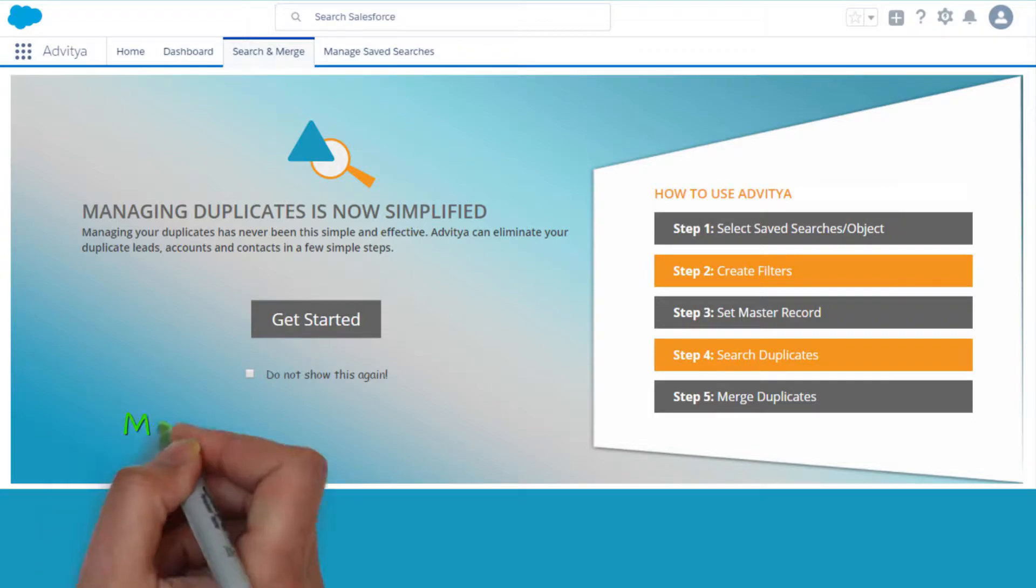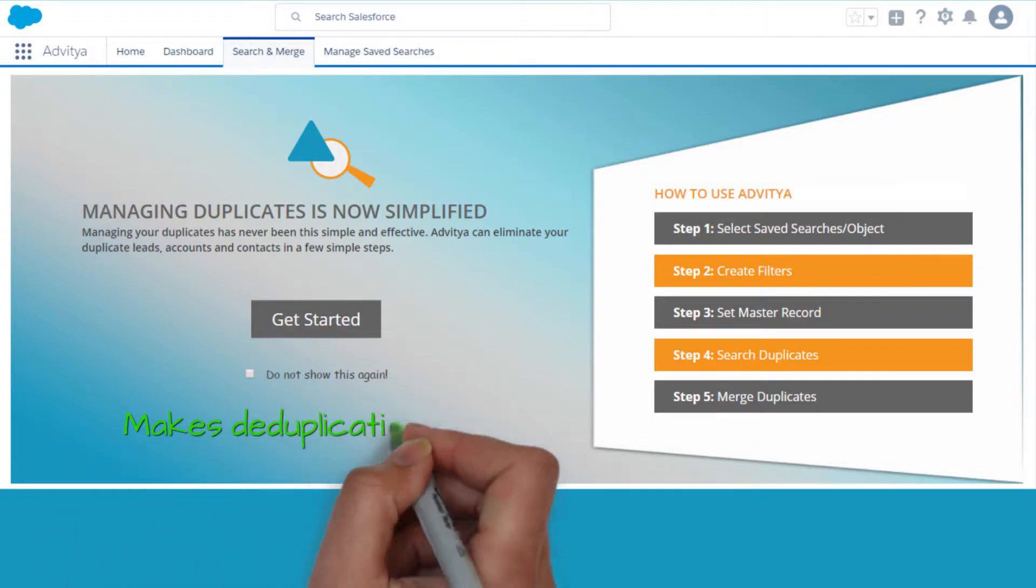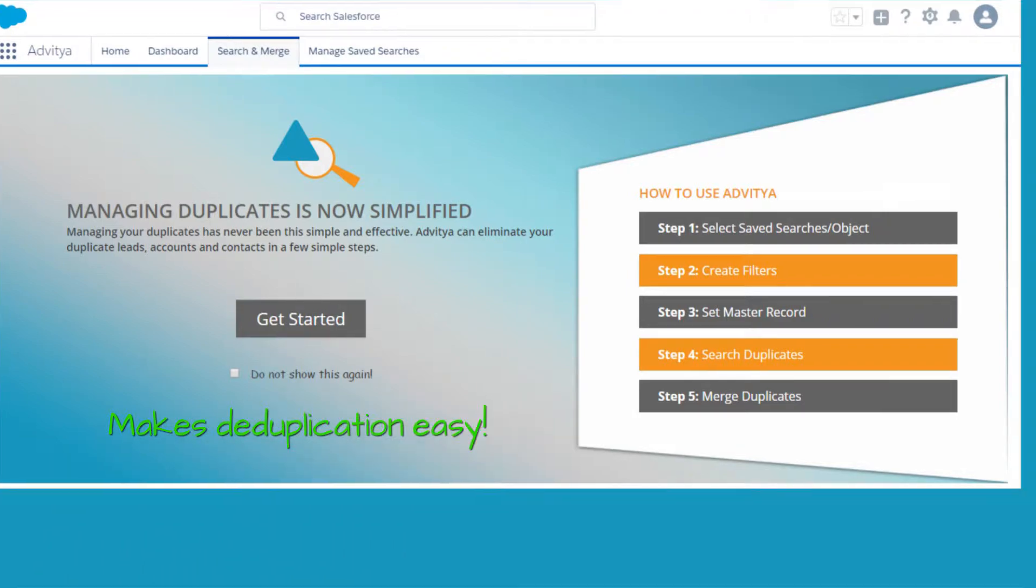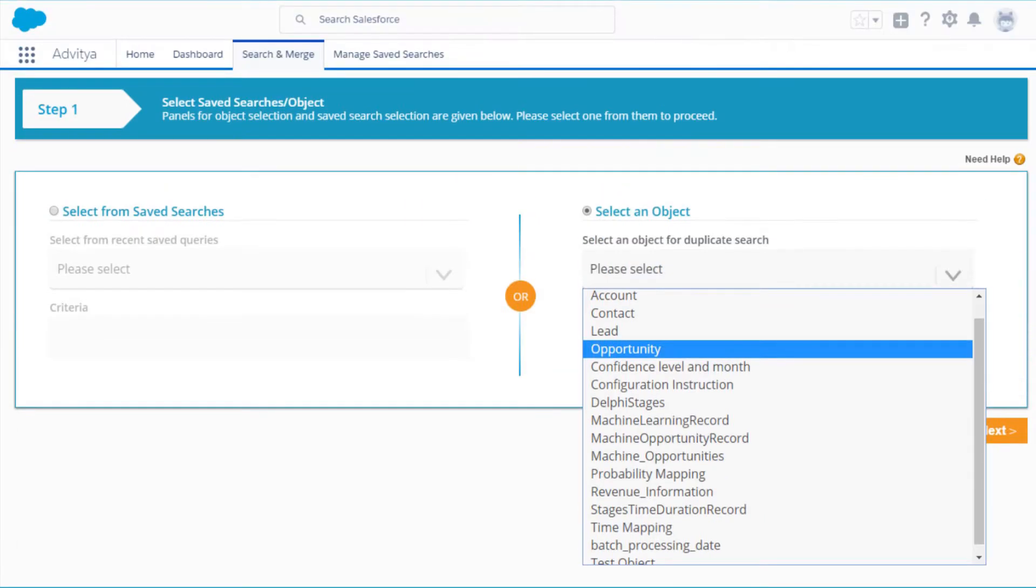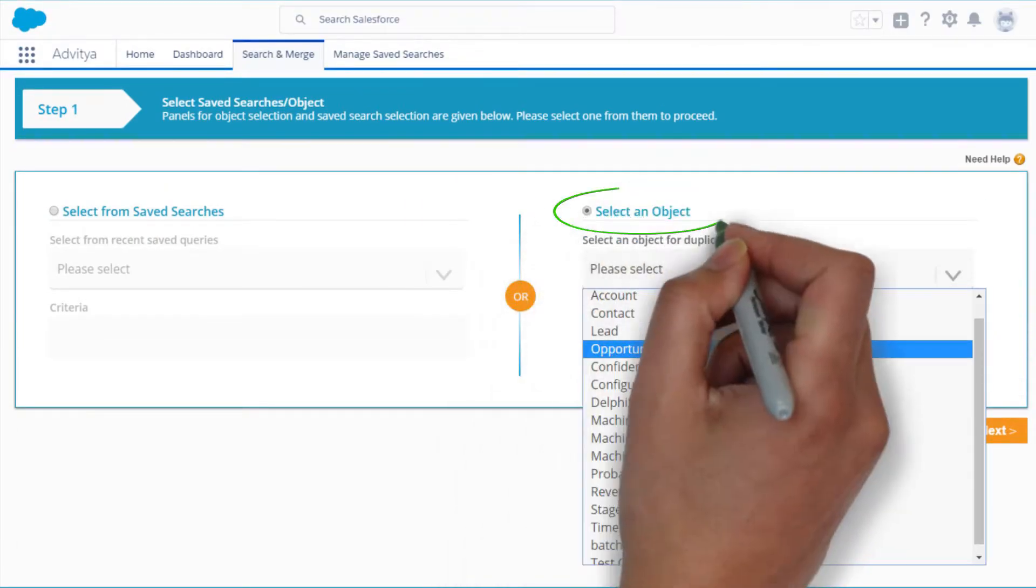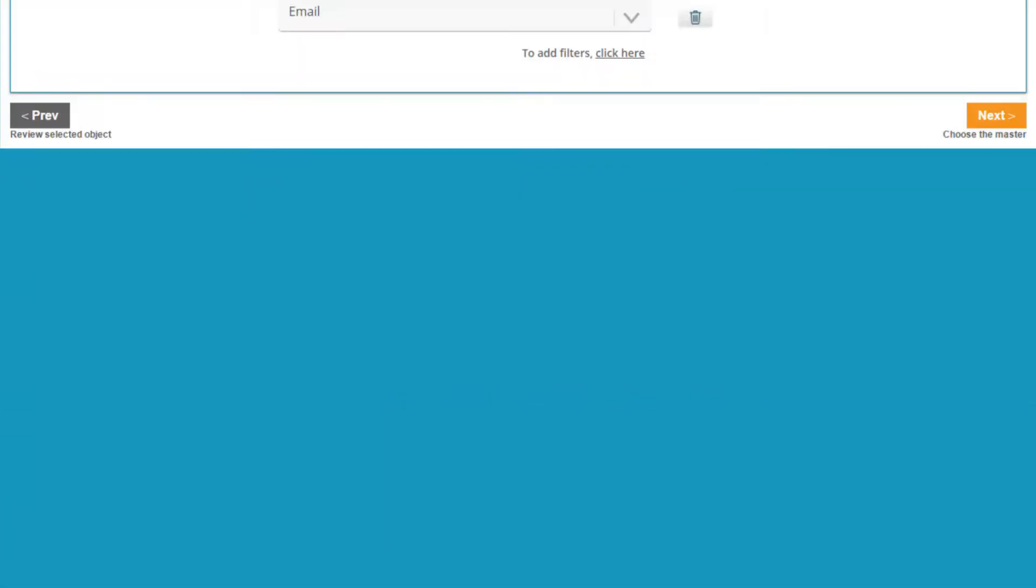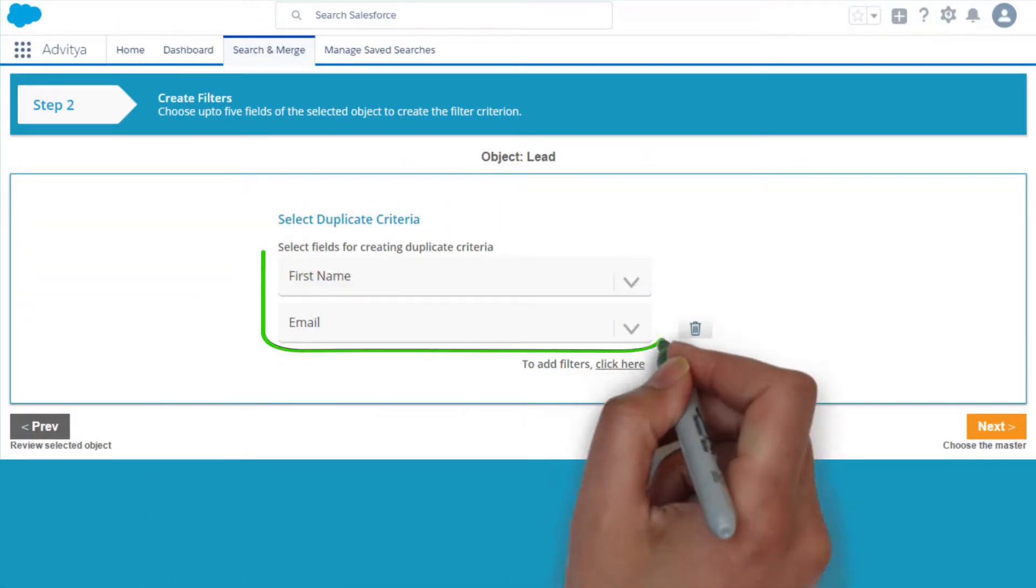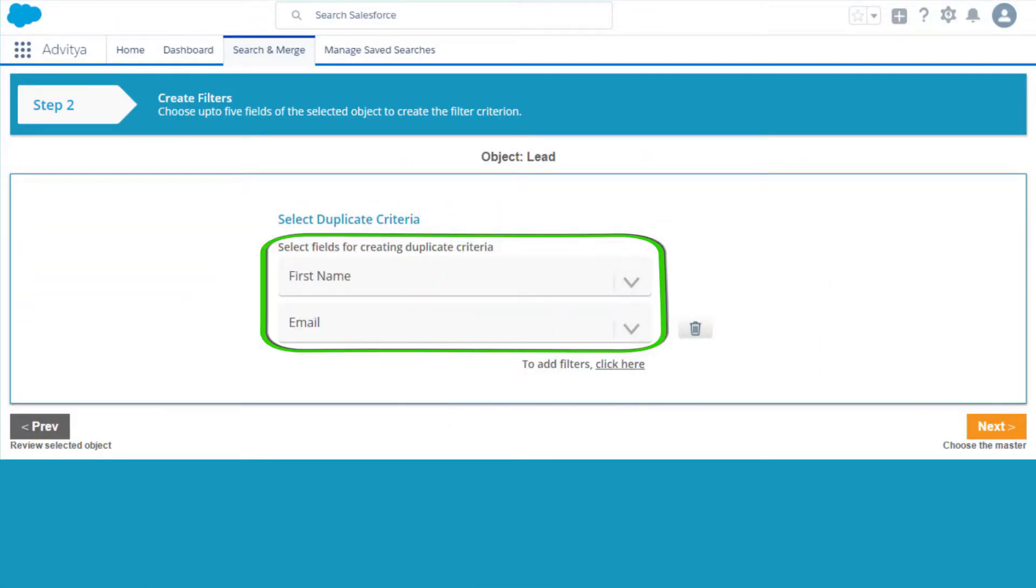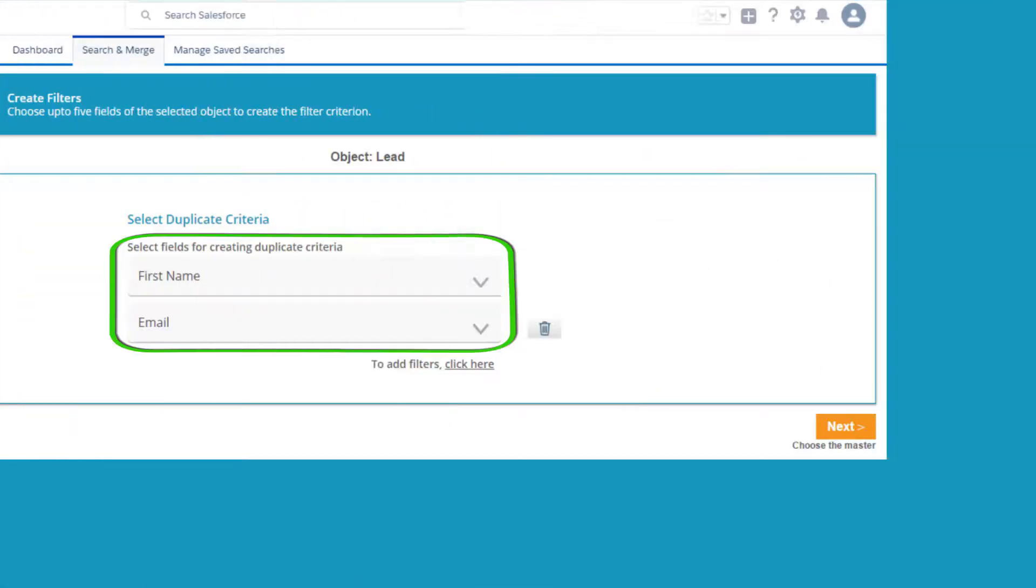Our wizard-based approach makes deduplication easy. Start by selecting the standard or custom object to dedupe on. Then pick the field on which you want to search the duplicates.